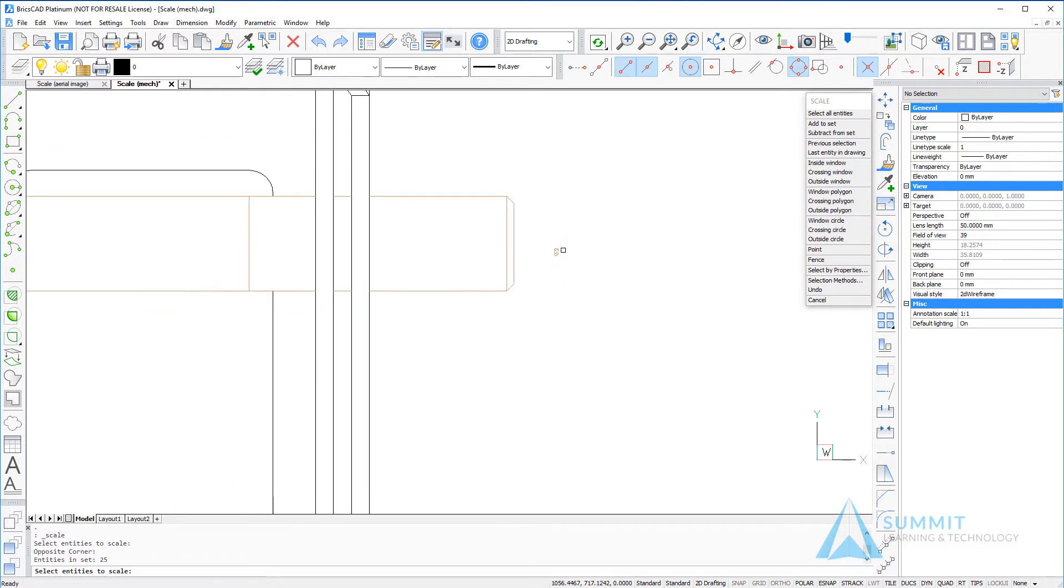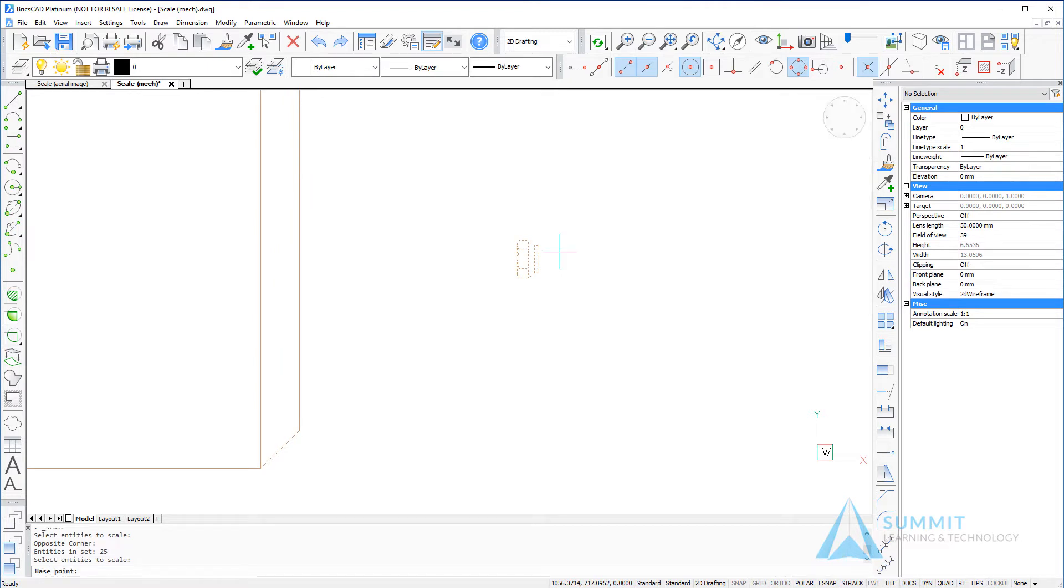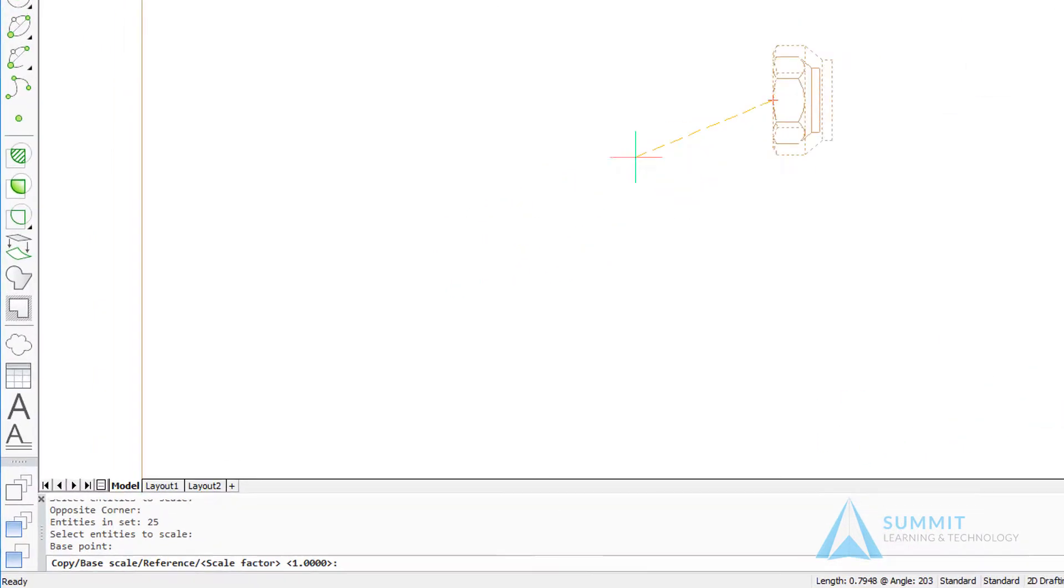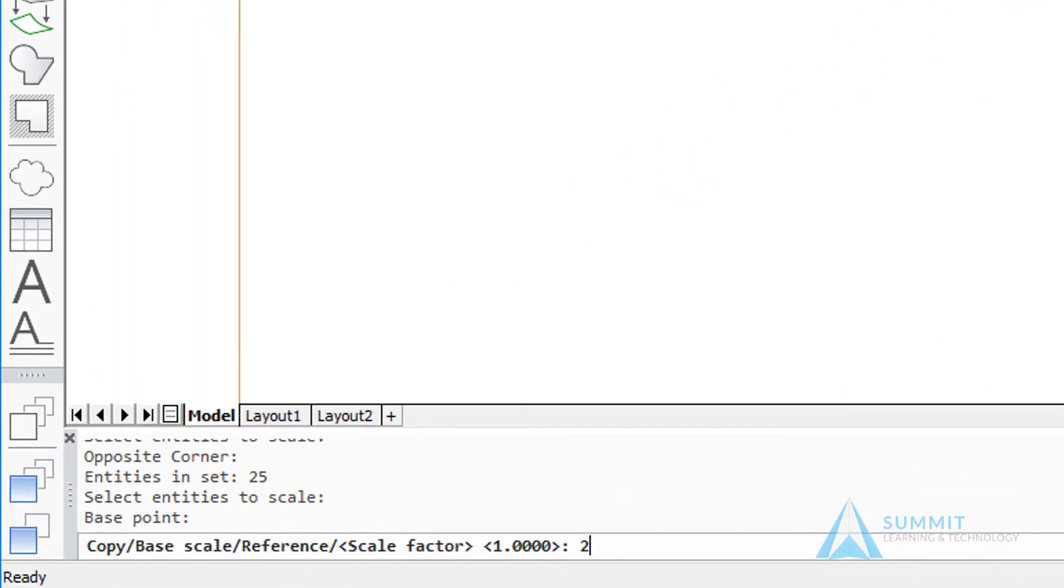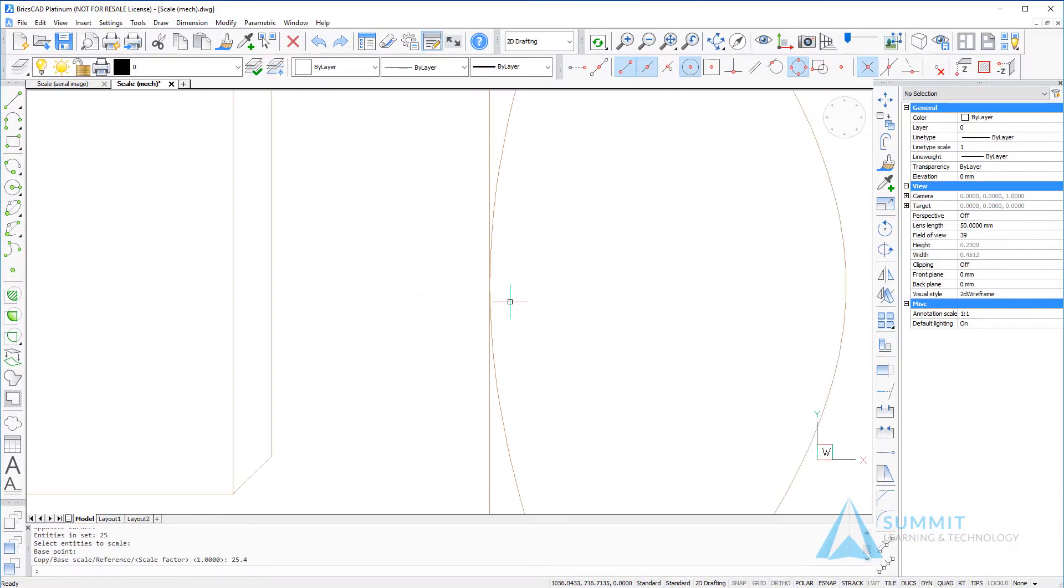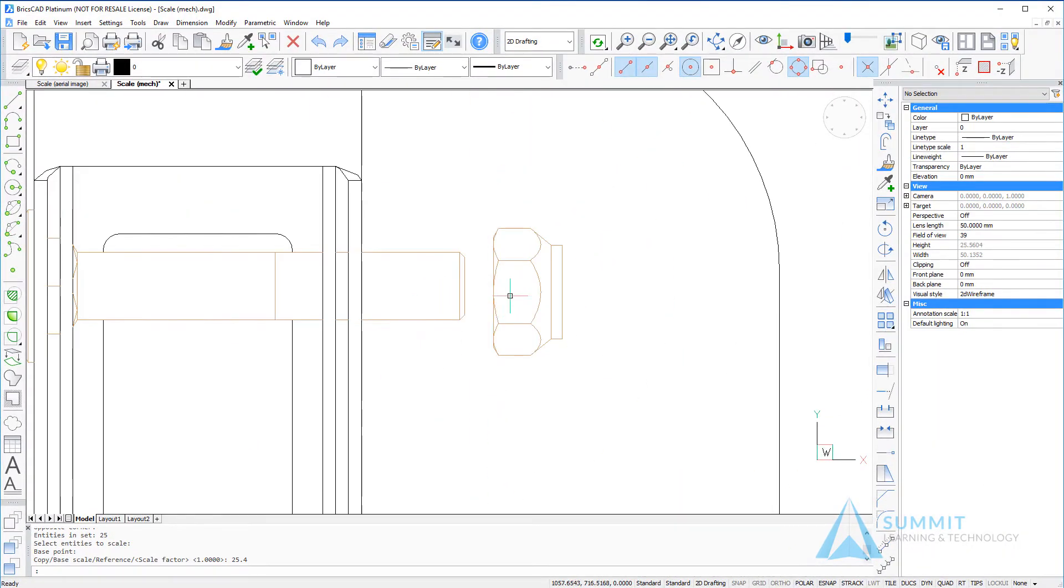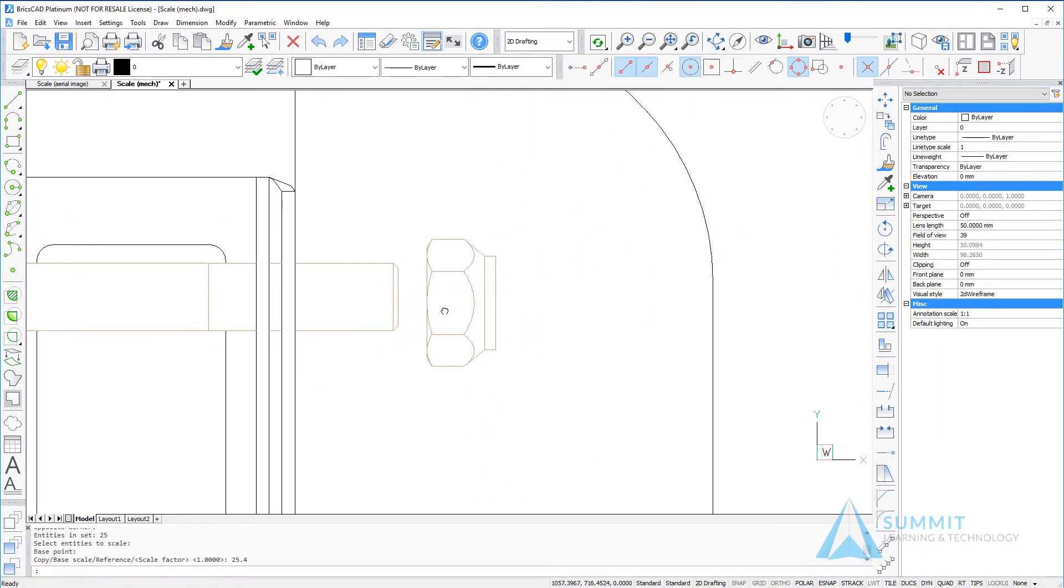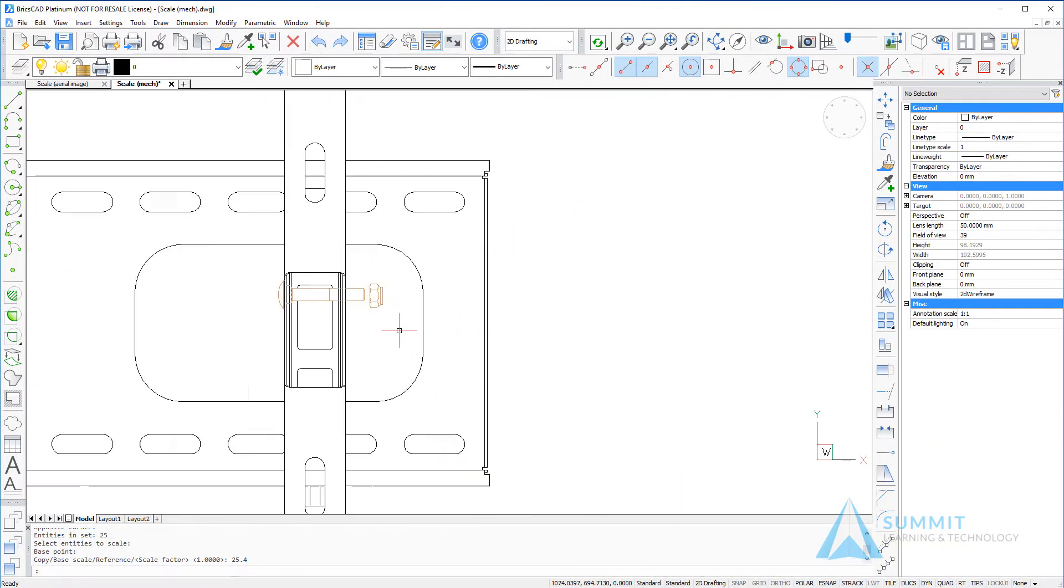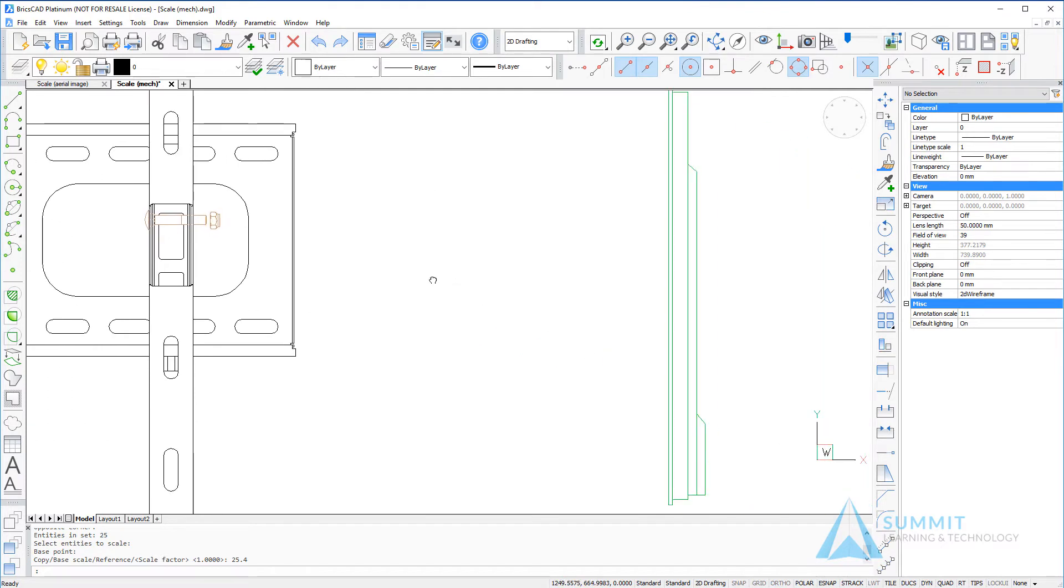So we're going to select that nut and then the next thing to do is define the base point for the scale. In this case it'll be the center or middle of that vertical line and we're going to scale this up 25.4 times and now that hex nut could be moved into position.